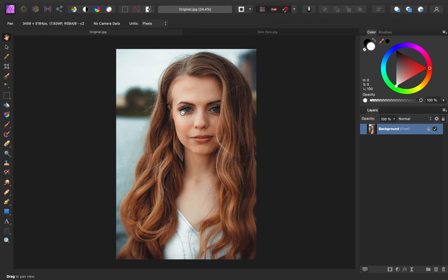So this is the picture that we'll work with. We have a model that's facing the camera straight on, and the lighting on our model is very soft. There aren't any hard shadows to worry about.